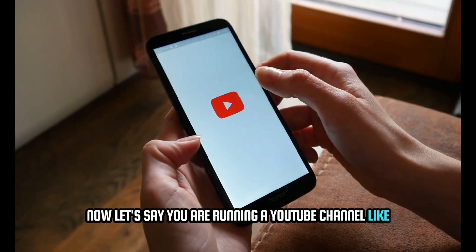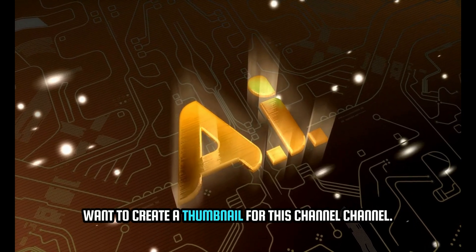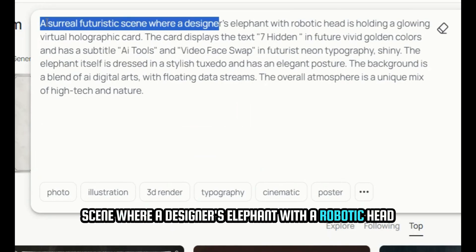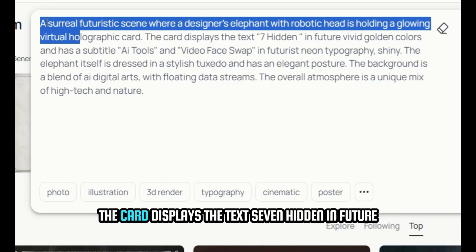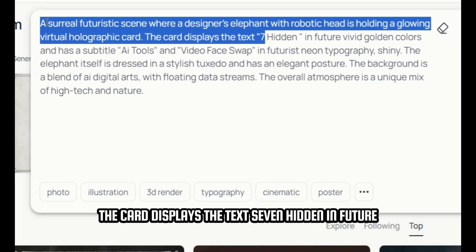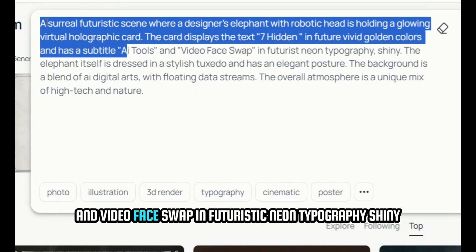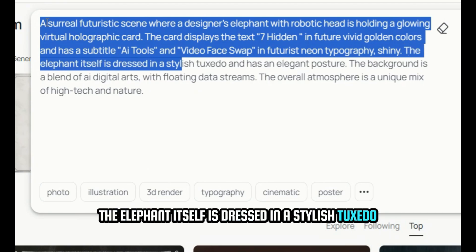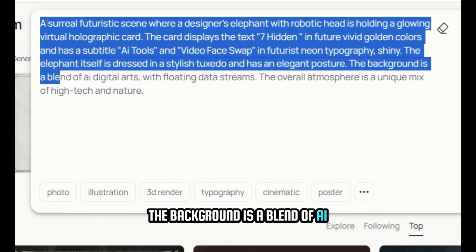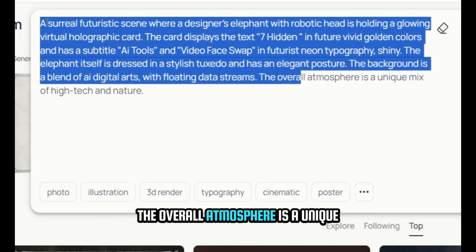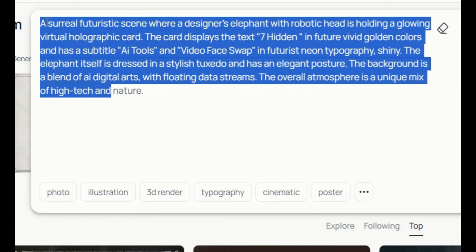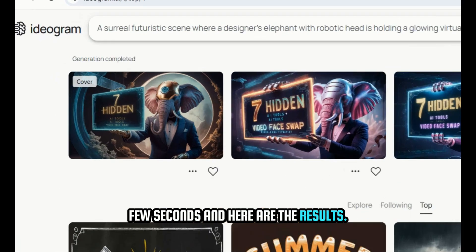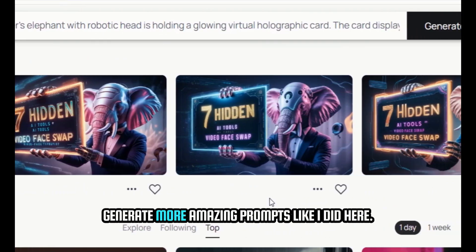Now let's say you are running a YouTube channel where you share information about AI tools and you want to create a thumbnail. You can simply use this prompt: 'A surreal futuristic scene where a designer's elephant with a robotic head is holding a glowing virtual holographic card. The card displays the text seven hidden in future in vivid golden colors and has a subtitle AI tools and video face swap in futuristic neon typography. Shiny. The elephant itself is dressed in a stylish tuxedo and has an elegant posture. The background is a blend of AI digital arts with floating data streams. The overall atmosphere is a unique mix of high-tech and nature.' Hit Generate, wait a few seconds, and here are the results. You can play around with this prompt to generate more amazing thumbnails.